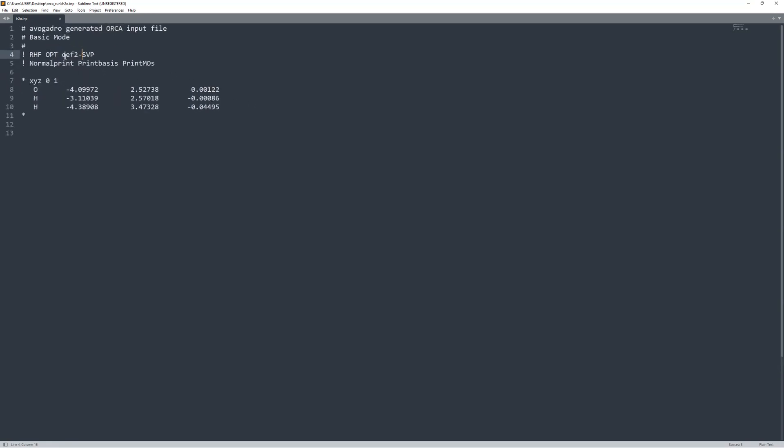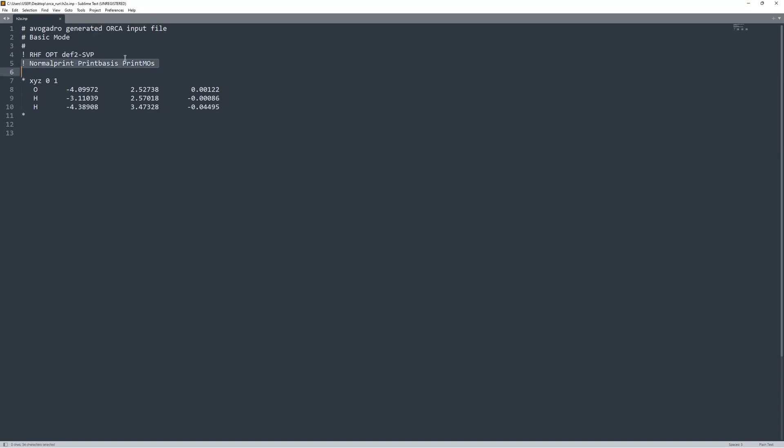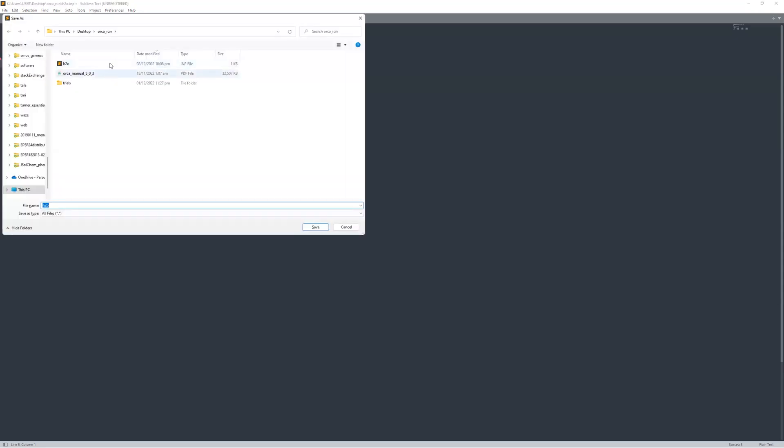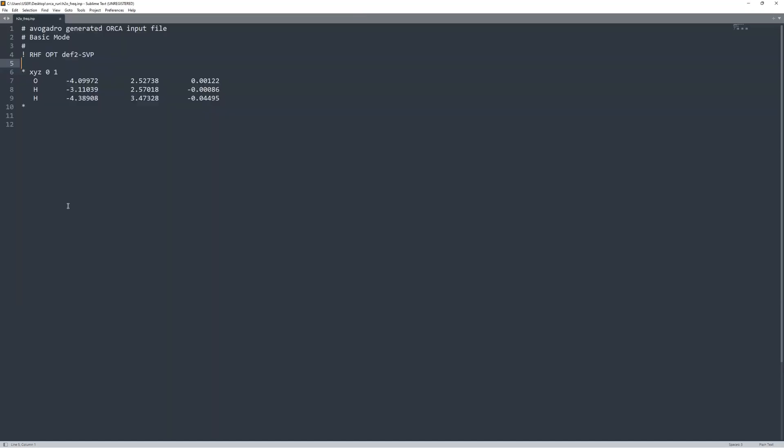Then after that, we had the normal print, print basis, print demos. So we had that because we wanted to visualize our molecular orbitals. So I'm going to go ahead and delete that because in this one, we're looking for the frequencies. You could keep that there, but it tends to make the files a little bit larger, has a little bit more disk space. So if it's not necessary, as it's not really necessary here, I'm going to remove it, but we could have kept it there. Then I'm going to save the file as something different. So I should call H2O freq because that's for frequencies. So I'll save that.